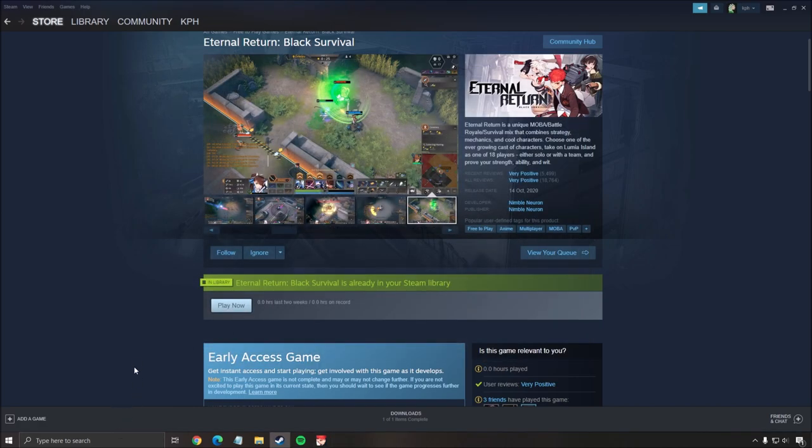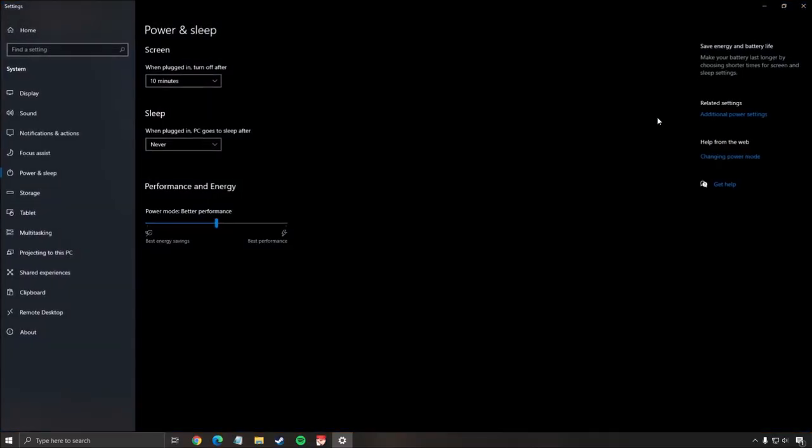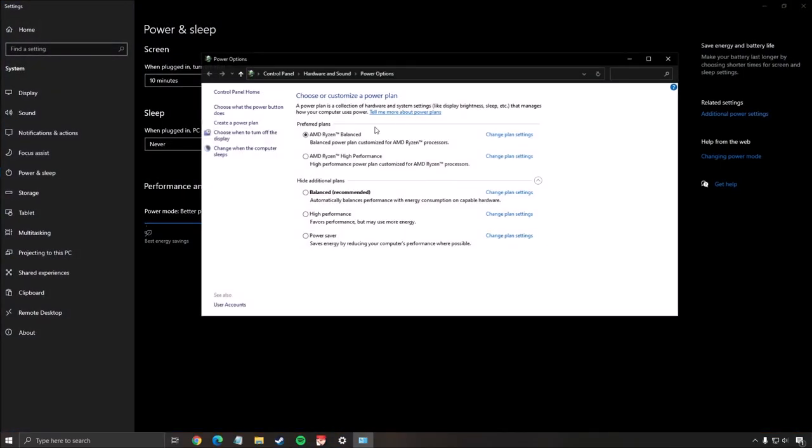So this is pretty much it. You can press X. The last one that I recommend to do is your energy plan on your computer. So write energy over here, the power sleep setting. Click on this. Go to additional power setting and make sure that you're running something like high performance or balance. Don't use the power saver. You will lose a lot of performance because of that.